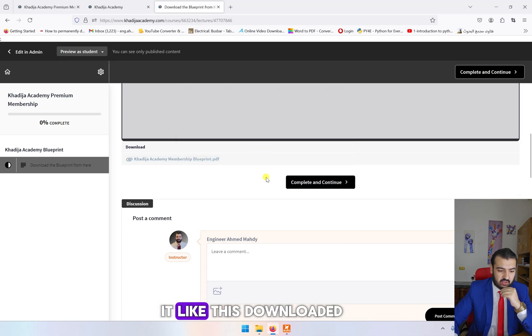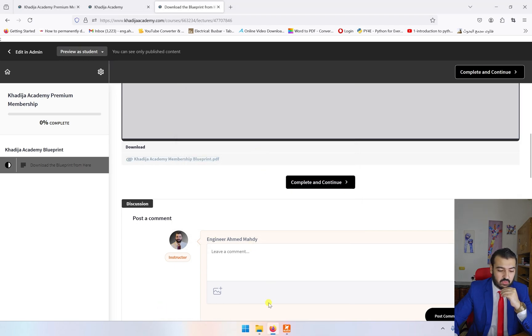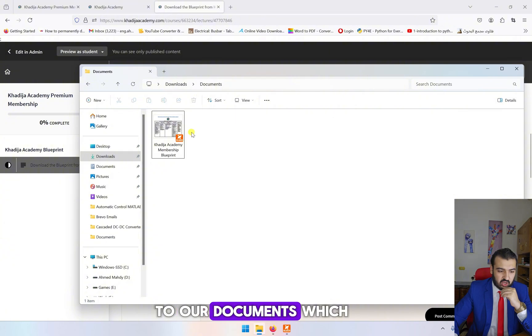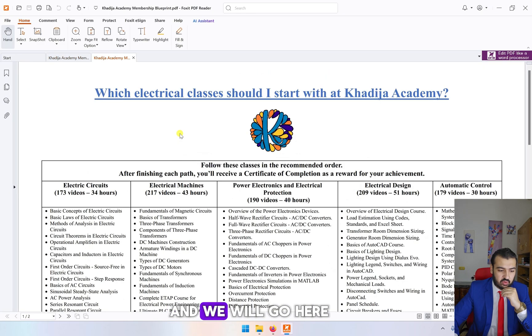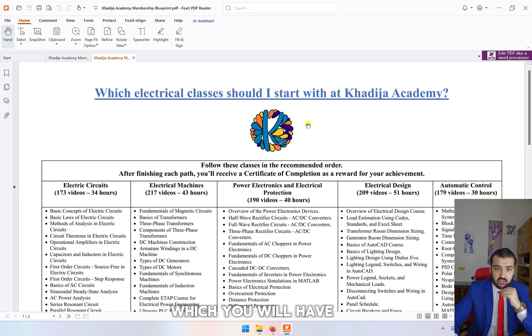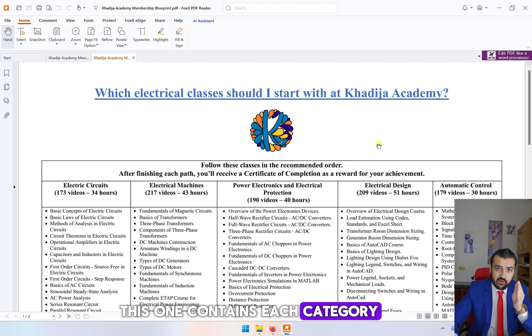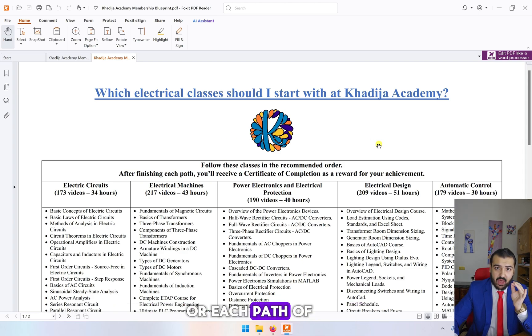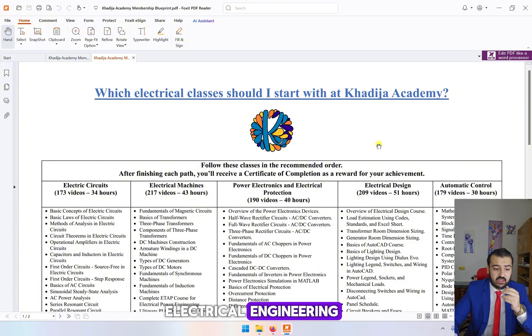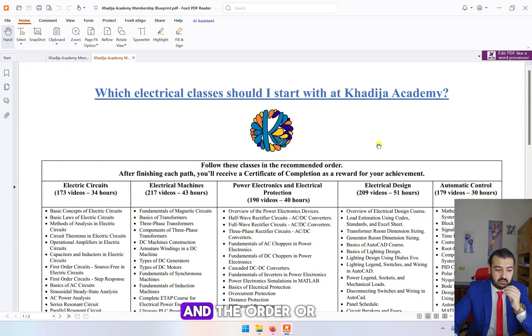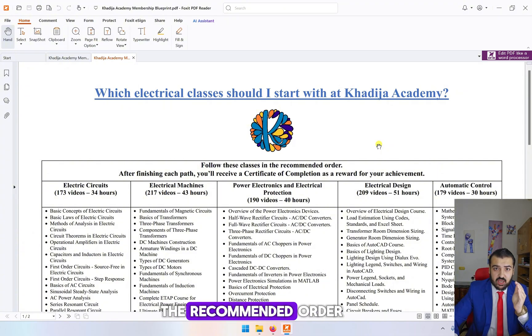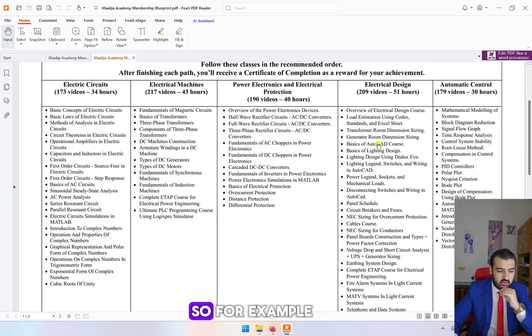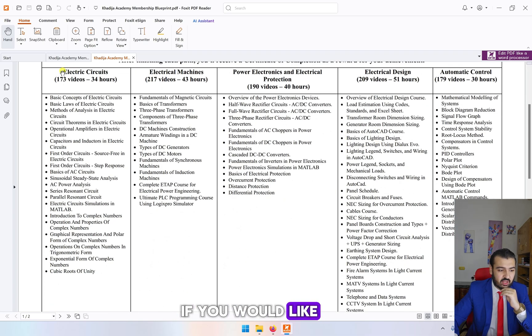We will go to our documents which we downloaded. This is the document which you will have. This one contains each category or each path of electrical engineering and the order or the recommended order you should take it.